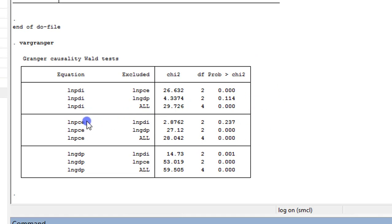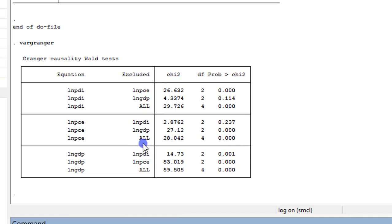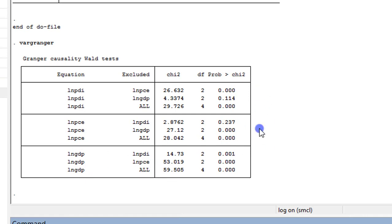For the PCE equation, the p-value for PDI is above 0.05, so we cannot reject the null of no causality from PDI to PCE. But for GDP to PCE, we reject the null — GDP Granger causes PCE. When both variables are taken together, both jointly Granger cause PCE. For the GDP equation, both PDI and PCE Granger cause GDP — the p-values are significant at the 1% level, and the joint 'All' result is also highly significant. This is the second way to detect causality in the VAR framework.